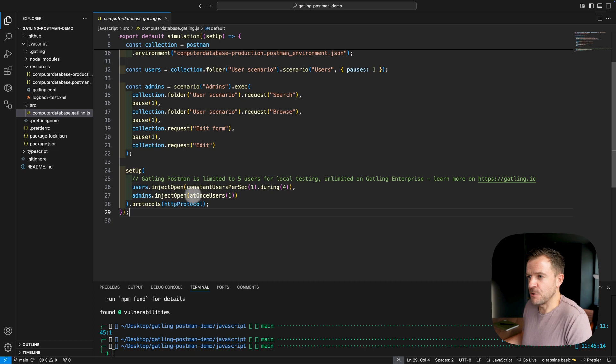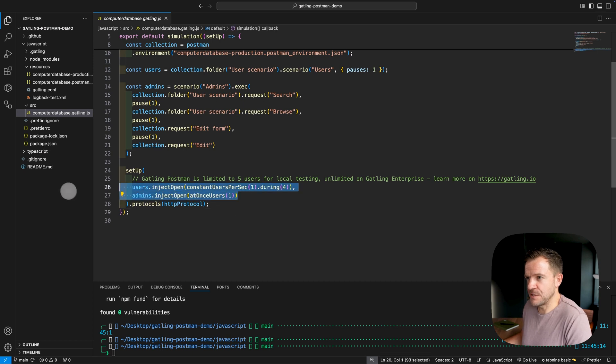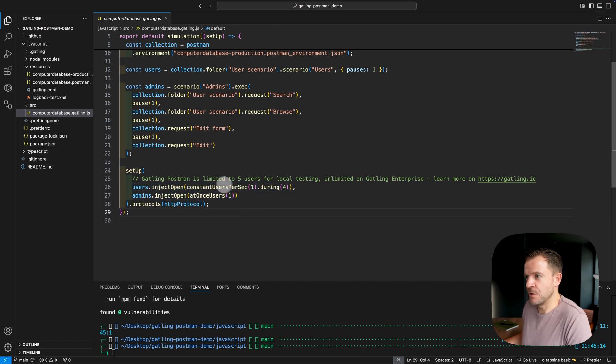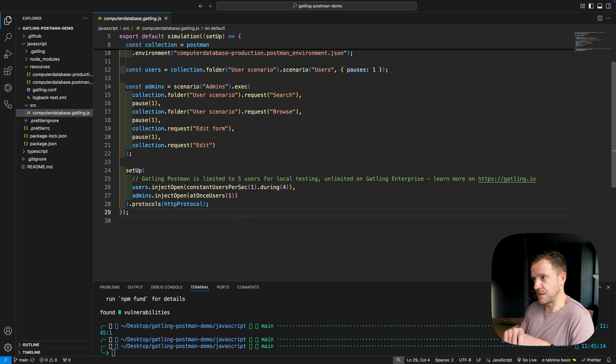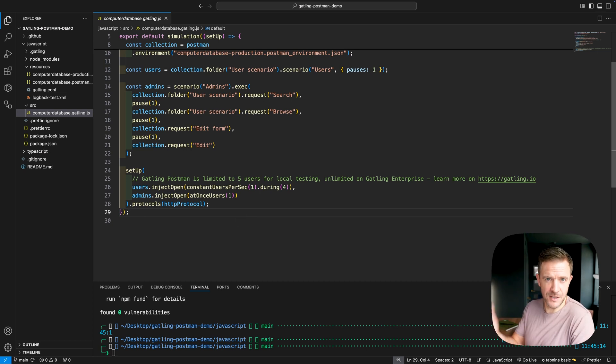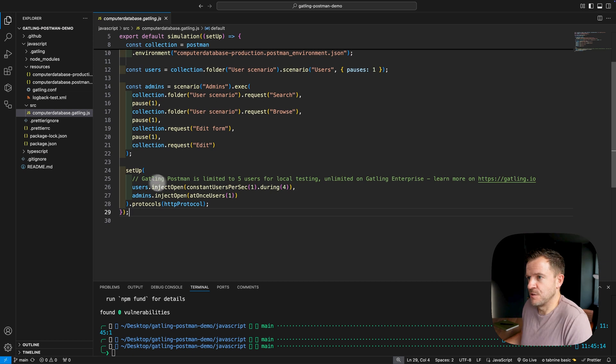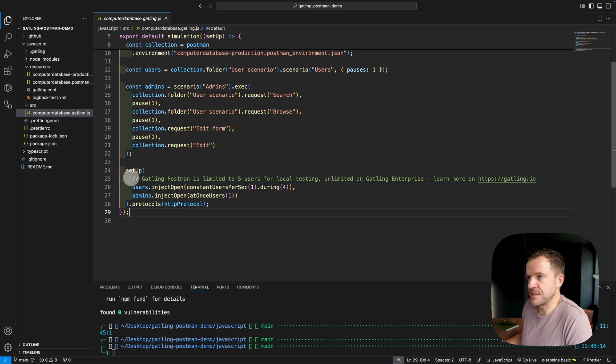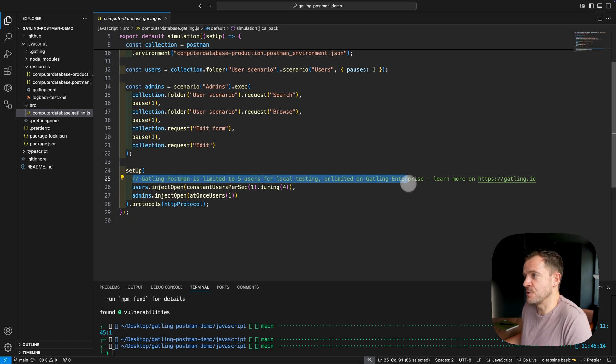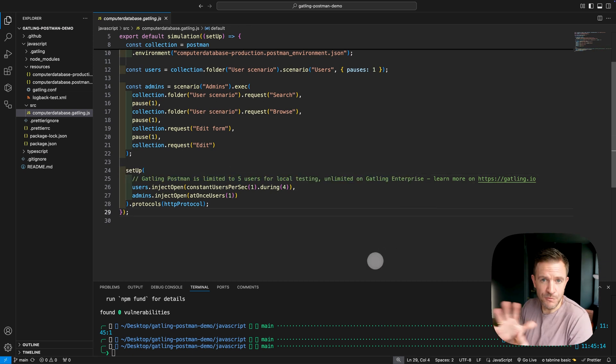And then down at the bottom here, we have the setup block where we're specifying both of the scenarios that we're using. One set to a constant users per second of one during four seconds, so that will be four users. And then the admins is just doing one single user. So as the comment says here, we're limited to only five users for local testing. And this will only be able to run for five minutes. If you need to do more testing with more users, then you can look at getting a Gatling Enterprise account instead.